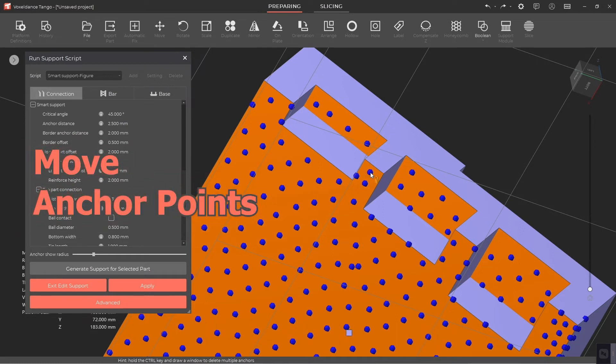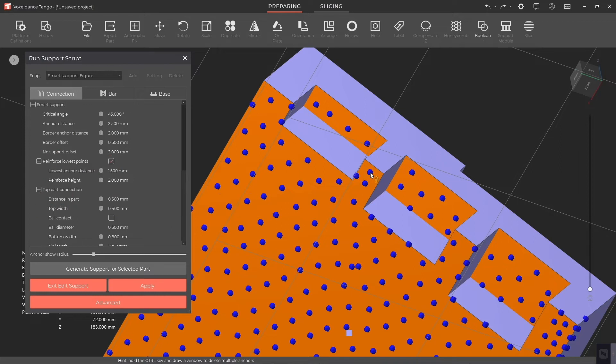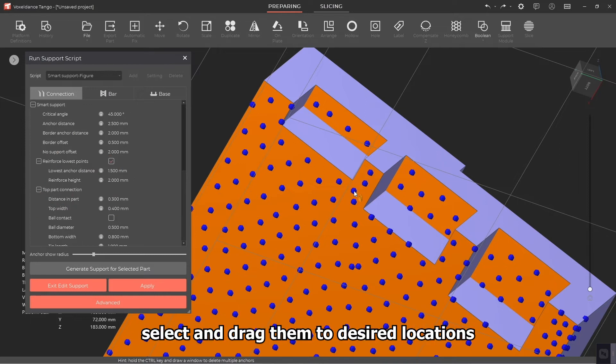2.3 Move Anchor Points. To move existing anchor points, select and drag them to desired locations.